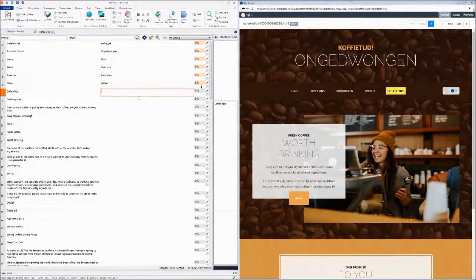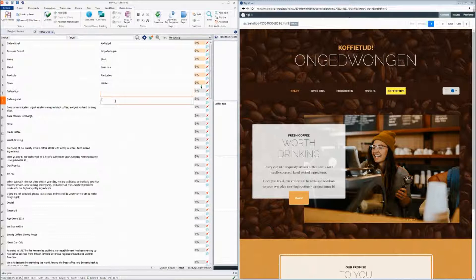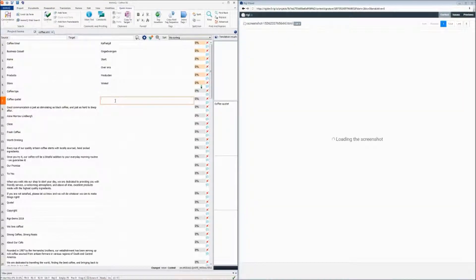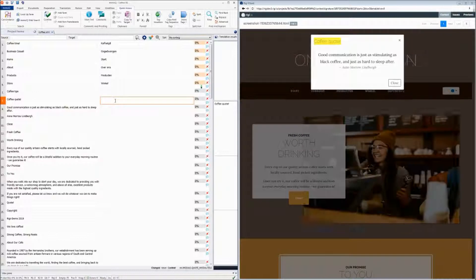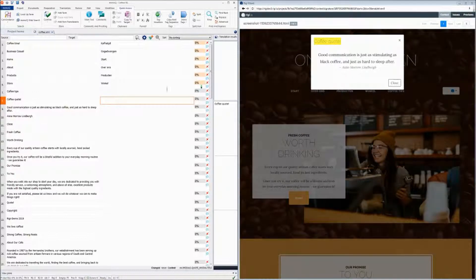If we go to the word coffee quote, you will see that it loads a separate preview.